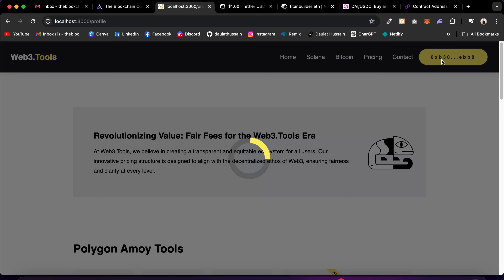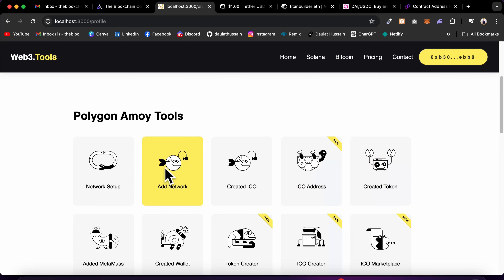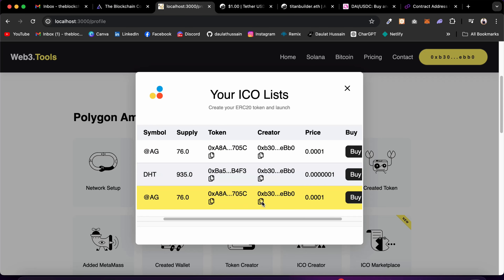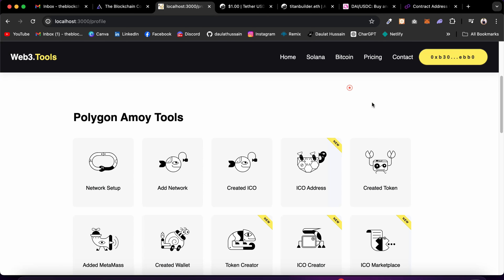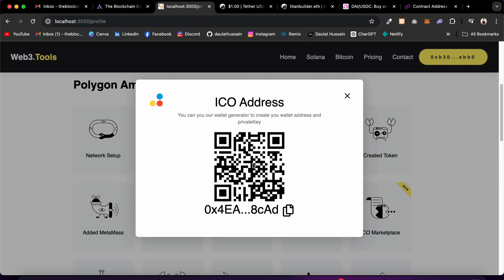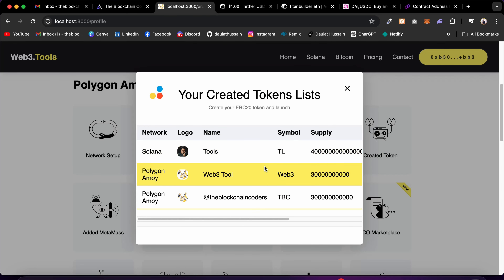Coming back to the profile page, it pulls all information from the contract. We have Network Setup, Add Network, Created ICO — where you'll find all ICOs you've created with this account — and Created Token. All tokens you've created will appear here. You can click and find I've created three different tokens. You can see the network name, supply, copy addresses, copy the hash, and explore on-chain.